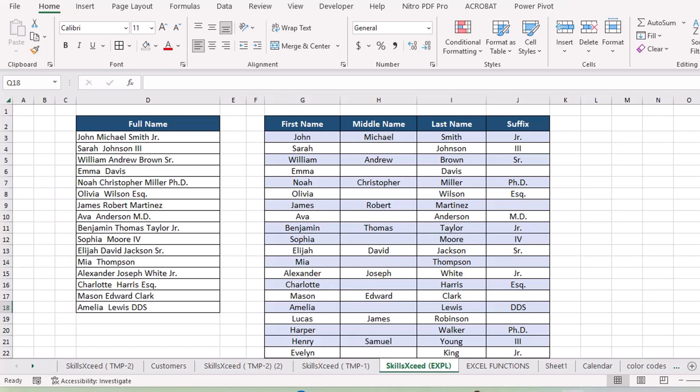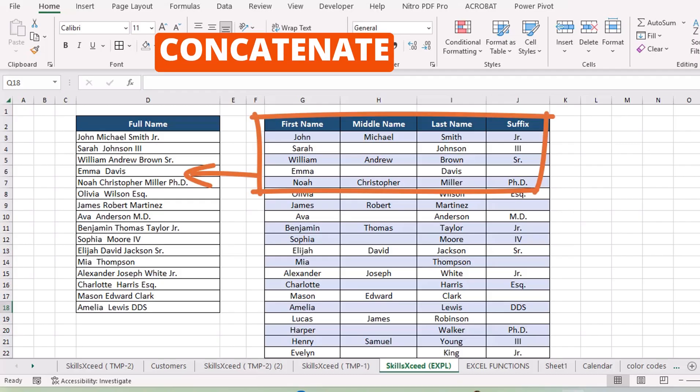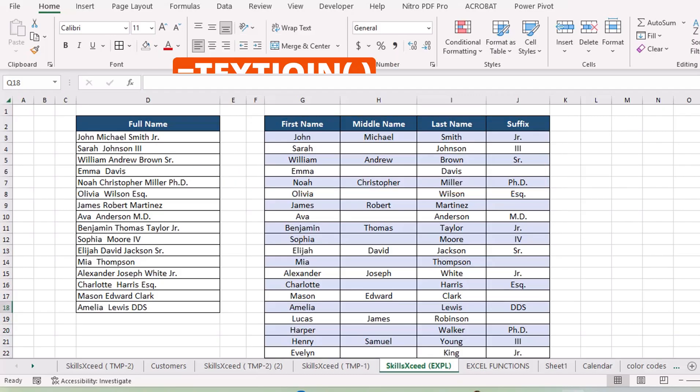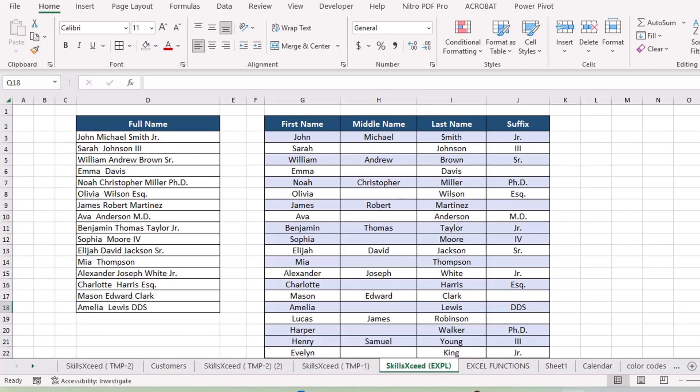Hey everyone, today I want to show you a simple Excel trick to make combining text much easier. If you've been using concatenate to join words or pieces of text, let me introduce you to a better way, text join. This function is more flexible and can save you tons of time, especially when dealing with longer lists.